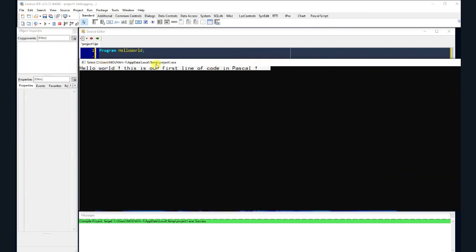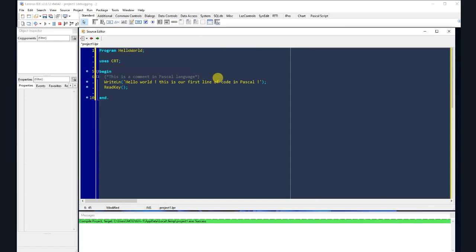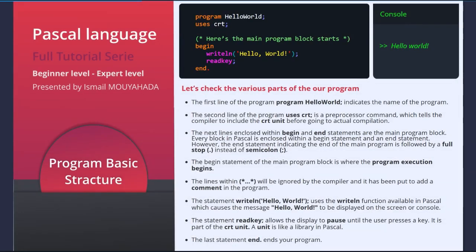Now let's go back to our board to explain all this once again and check the various parts of the program. The first line — 'program helloworld' — indicates the name of the program. The second line — 'uses CRT' — is a preprocessor command which tells the compiler to include the CRT unit before going to actual compilation. The next lines enclosed within begin and end statements are the main program block. Every block in Pascal is enclosed within a begin statement and an end statement. However, the end statement indicating the end of the main program is followed by a full stop instead of a semicolon. The begin statement of the main program block is where the program execution begins.